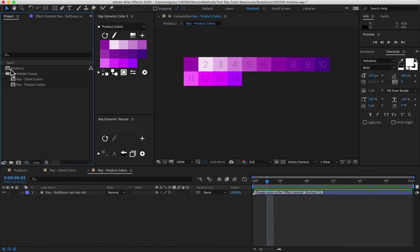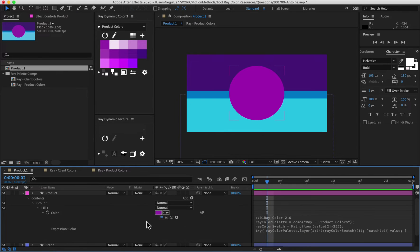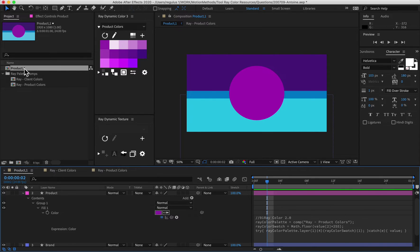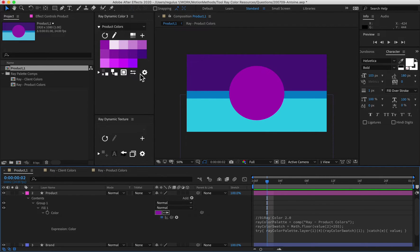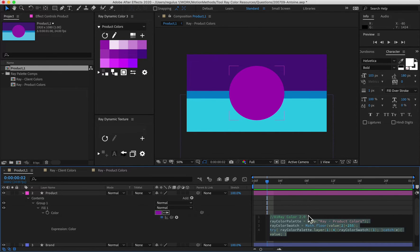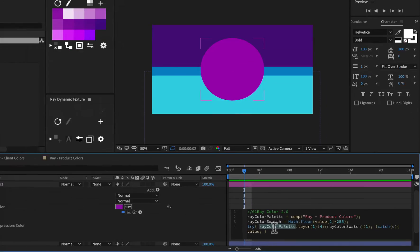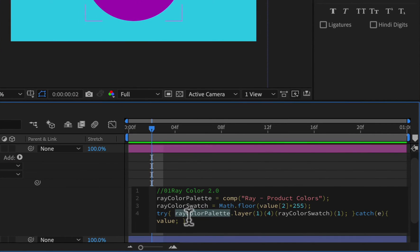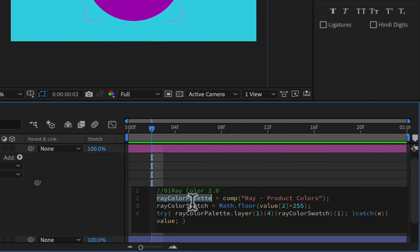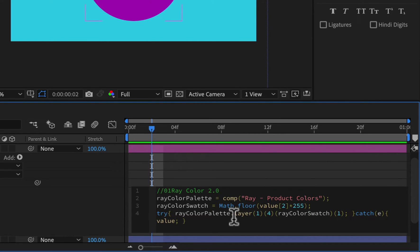So let's delete product two for now. Let's dive into this expression here. And what we're going to do is we're going to try to put that number that you see here in the name into this expression so that we can increment the colors as well as we're incrementing the compositions. So the first thing I'm going to do is take a look at the expression and what it's actually doing. So here at the end, you could see that ray color palette is basically a variable that's looking at the composition name of the palette.